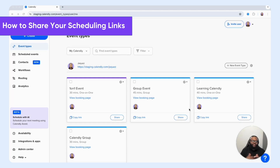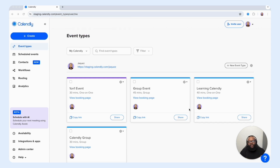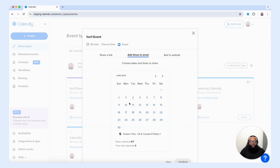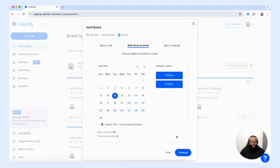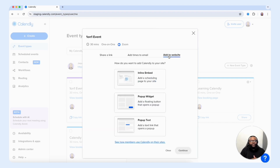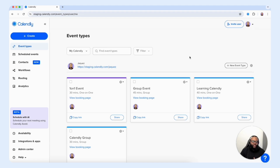Now there are various ways for you to share your scheduling link with your customer or client, and we're going to speak on the most powerful methods, especially when you're attempting to close a deal very quickly. One very swift way is heading into your Calendly account and selecting that share button. Once you select the button, you have the ability to share the link for that event type, add times to email by selecting specific dates and times, and then copy those times to your clipboard to paste into your email.